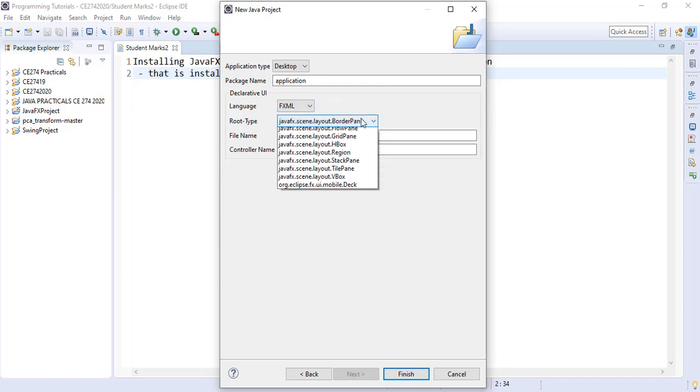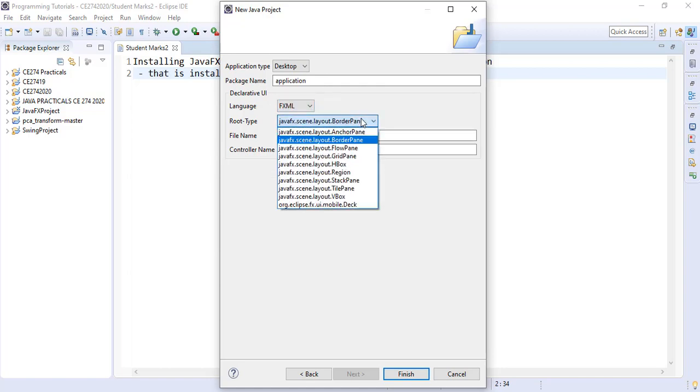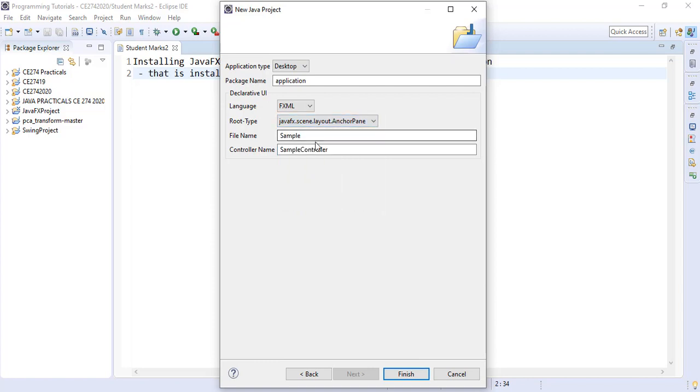Here we can create the group type. We can change it from border pane to anchor pane or flow pane. Let's change it to anchor pane and leave the names as they are.